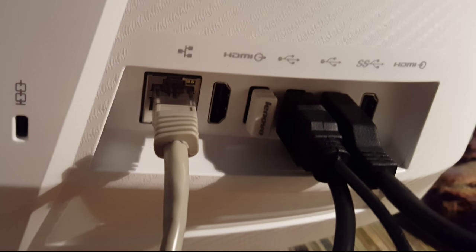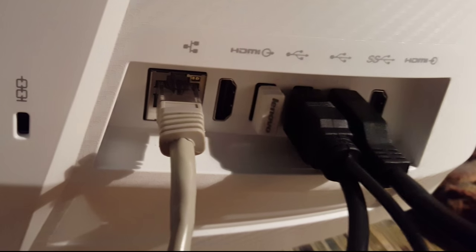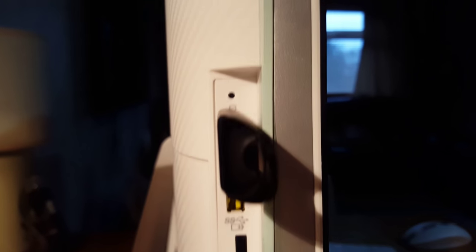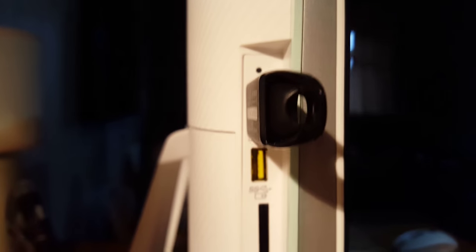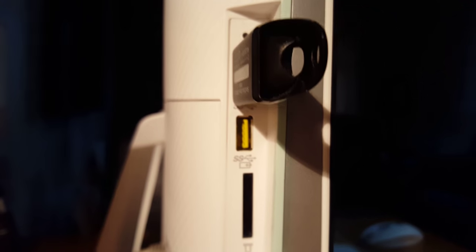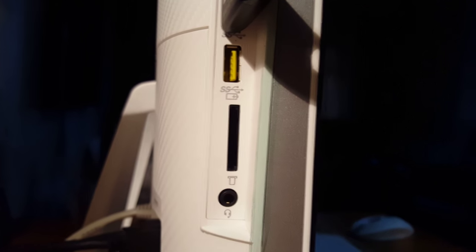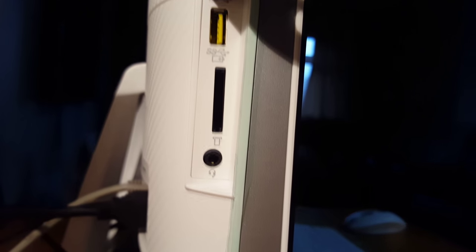On the side we have USB 3 where I've got my USB 3 stick, another USB 3 below that with extra power, and then the multi-card reader and headphone/microphone socket.